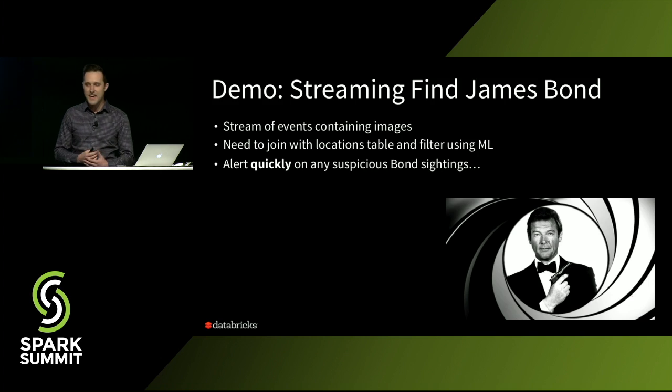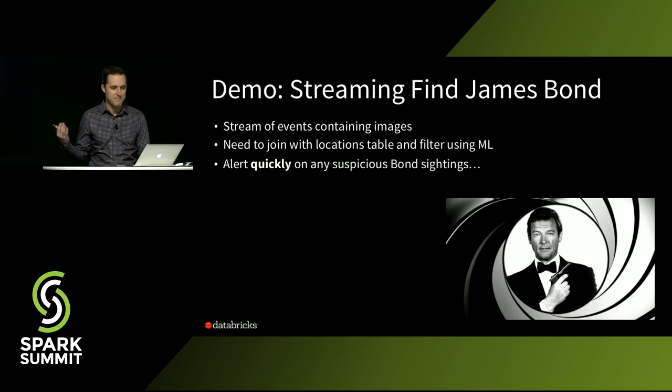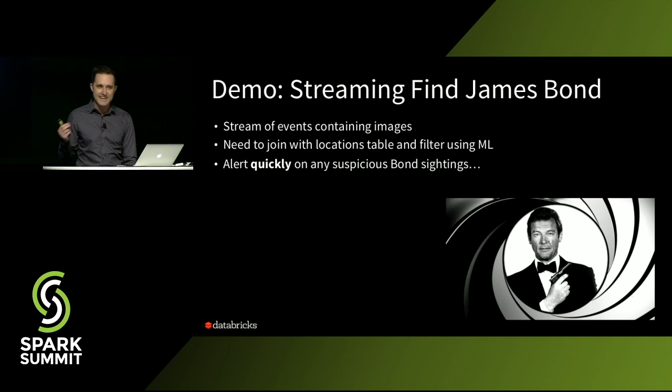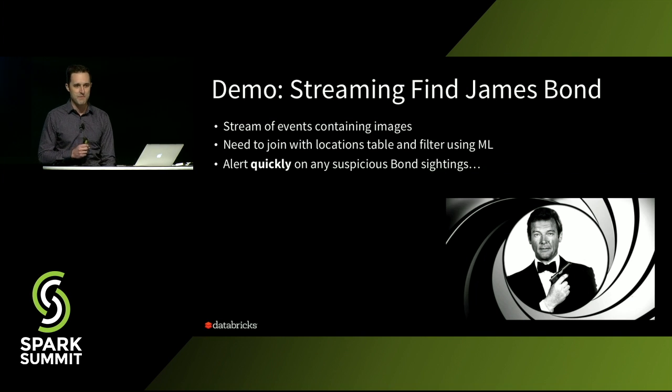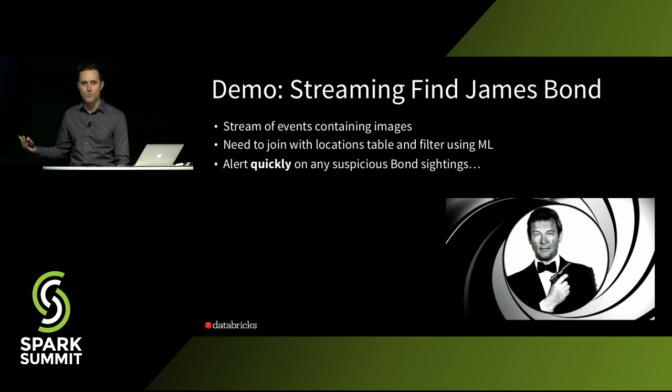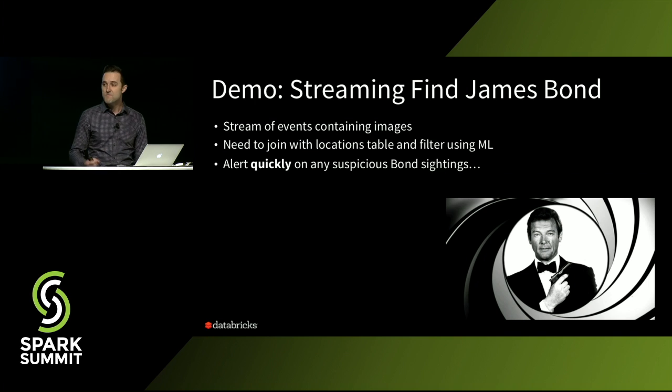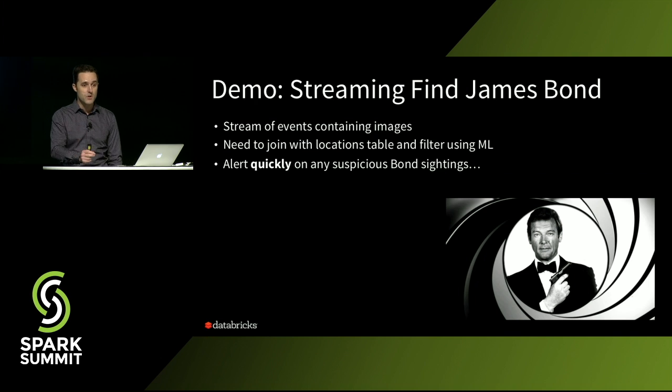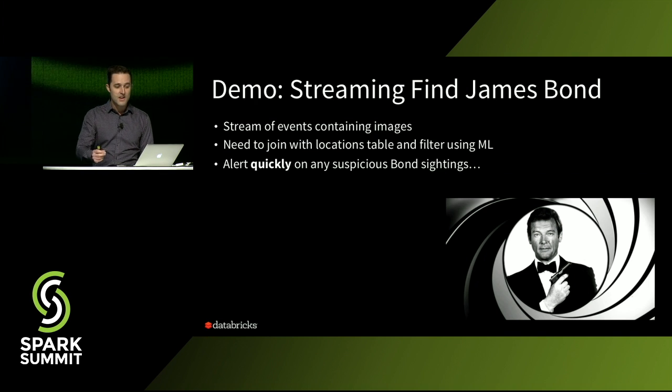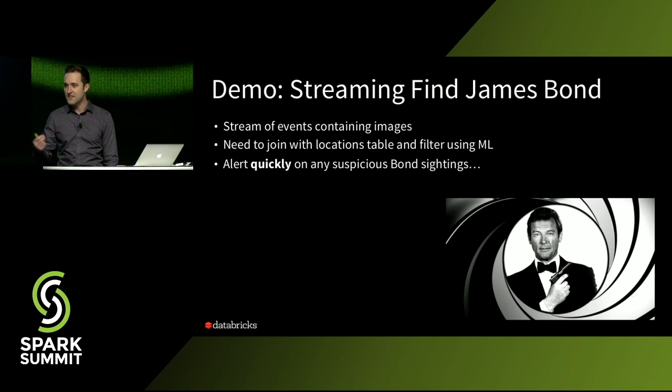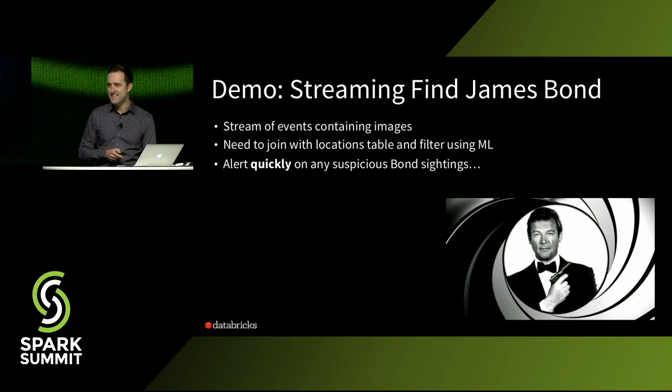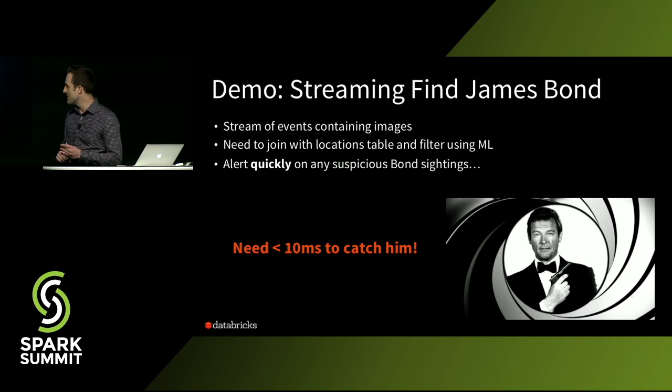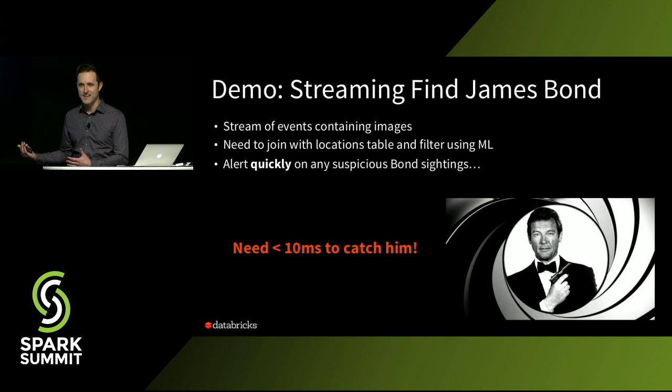And to do that, I want to return to our friend Bond here. We're going to use a slightly different workload than the Yahoo streaming benchmark. In this case, we have images coming from all over the world from different traffic cameras. And what we want to do is we want to associate those with the locations where the cameras are and use a machine learning model and then quickly alert on any suspicious James Bond sightings. And the catch here is we actually need to be able to do this in under 10 milliseconds if we're going to catch him.